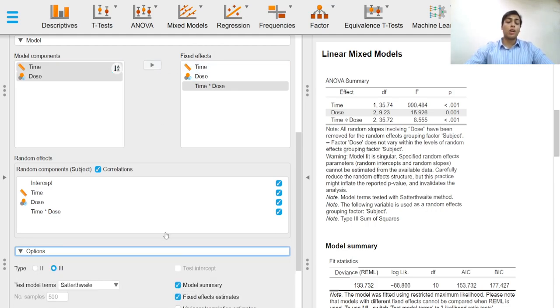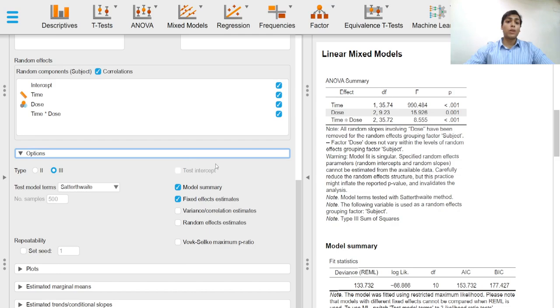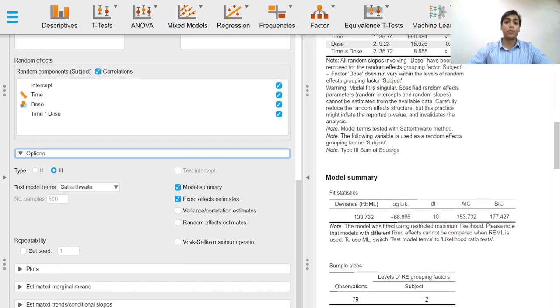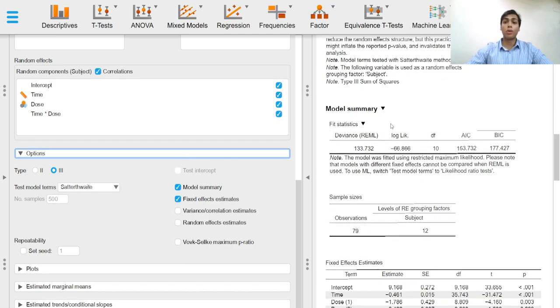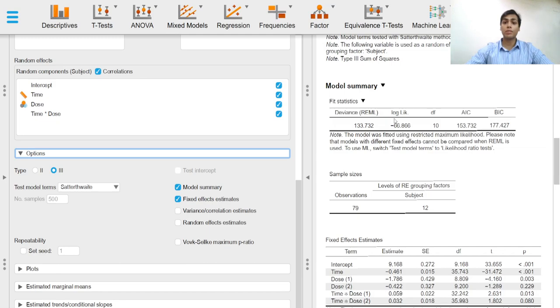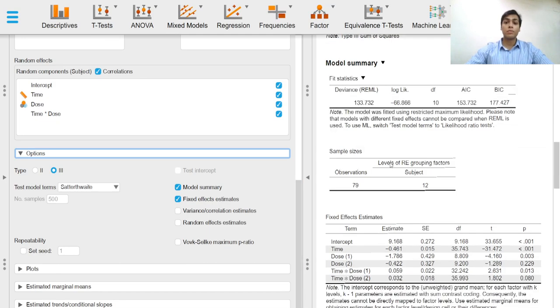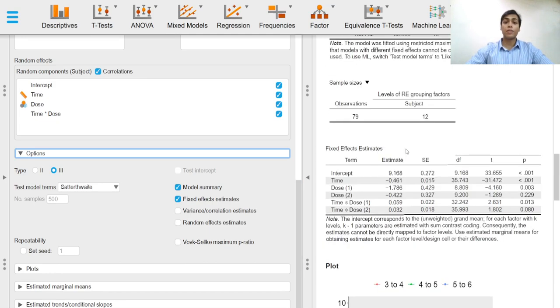The options drop-down menu provides us with options to get the model summary and the fixed effects estimates.